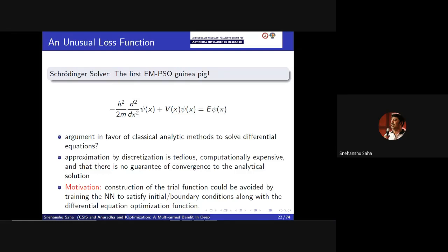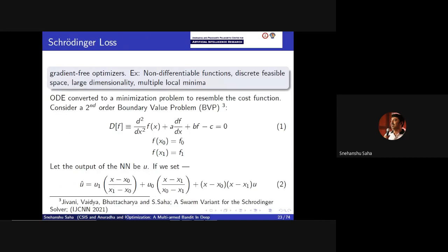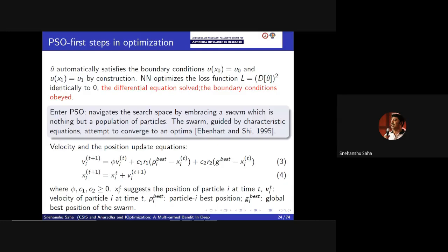The way swarms work is that there is one global best and everybody needs to follow it. So you need to keep the population fixed and you don't want the population to grow. One of the many motivations for us to attempt something like this was the Schrödinger equation, and there was another partial differential equation for solving shallow water waves. Our first experimental guinea pig was this Schrödinger differential equation, which we successfully solved for different potentials.